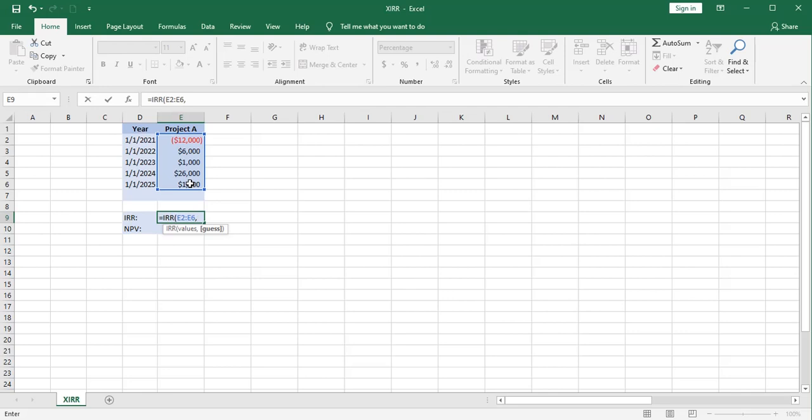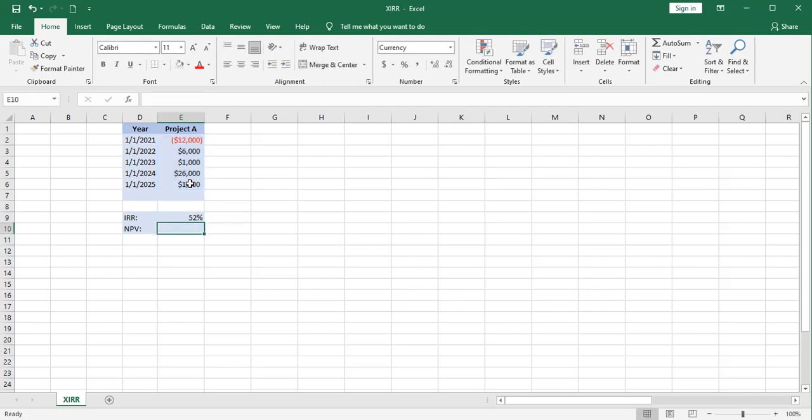The IRR function uses an iterative process where it goes through up to 20 cycles, high and low, where it's guessing one way or the other, and it narrows down to one answer. I'm going to enter 12% just to be entering something.